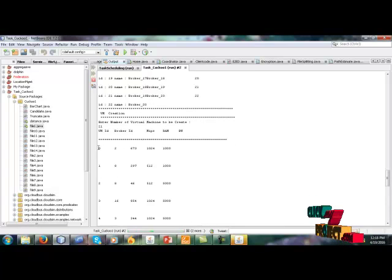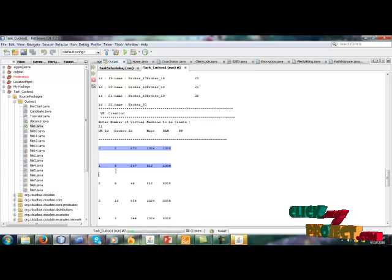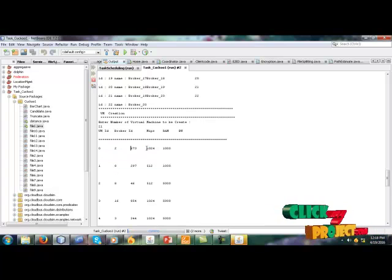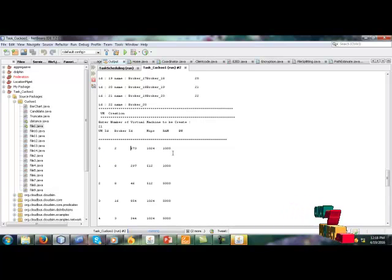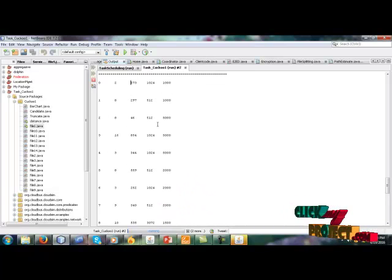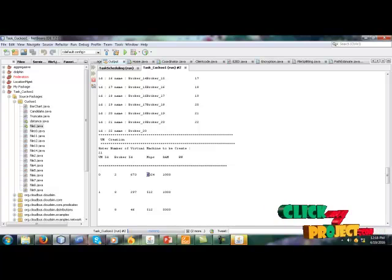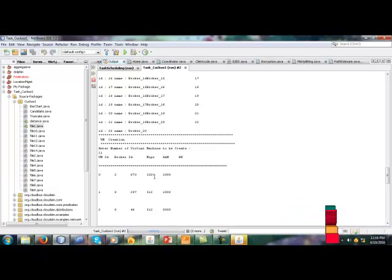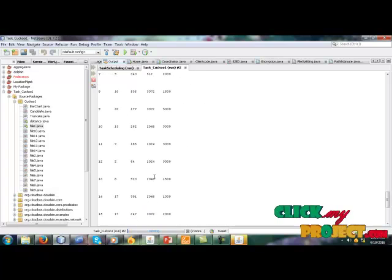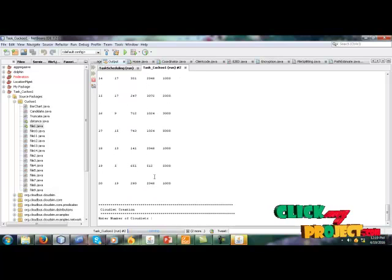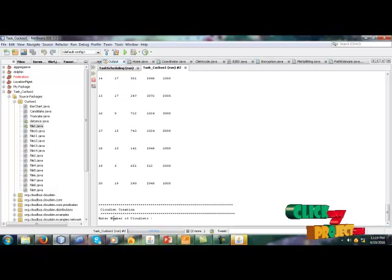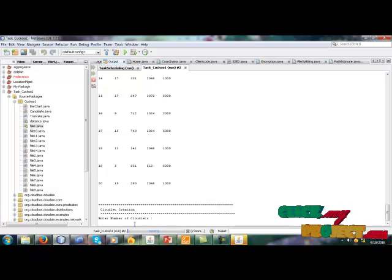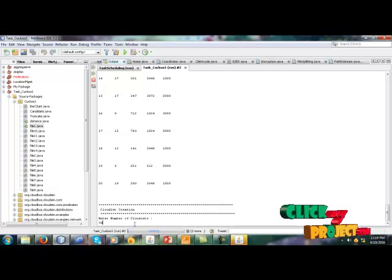Created the number of virtual machines and its nearest broker id and MIPS RAM bandwidth. RAM is also very used for storing the data in VM.